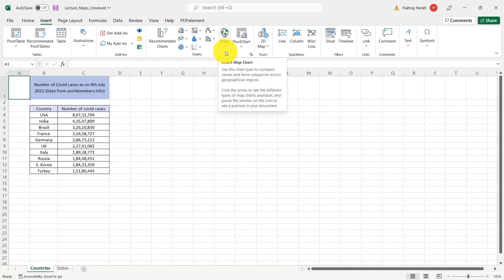Let me demonstrate how this is done using an example. If you want to do this side by side, you will find this Excel file in the resources section of this video. In this file, I have two sheets. In the first sheet, I have country name and correspondingly their number of COVID cases. So this I have taken from Worldometer and here I have the top 10 countries and their number of COVID cases.